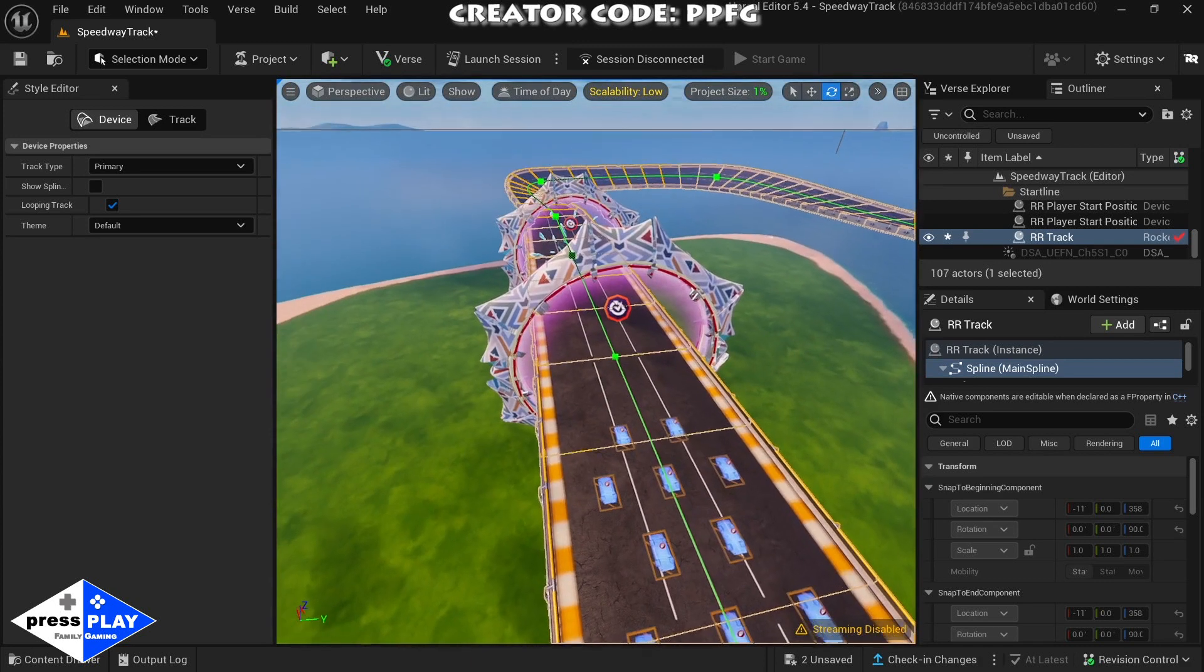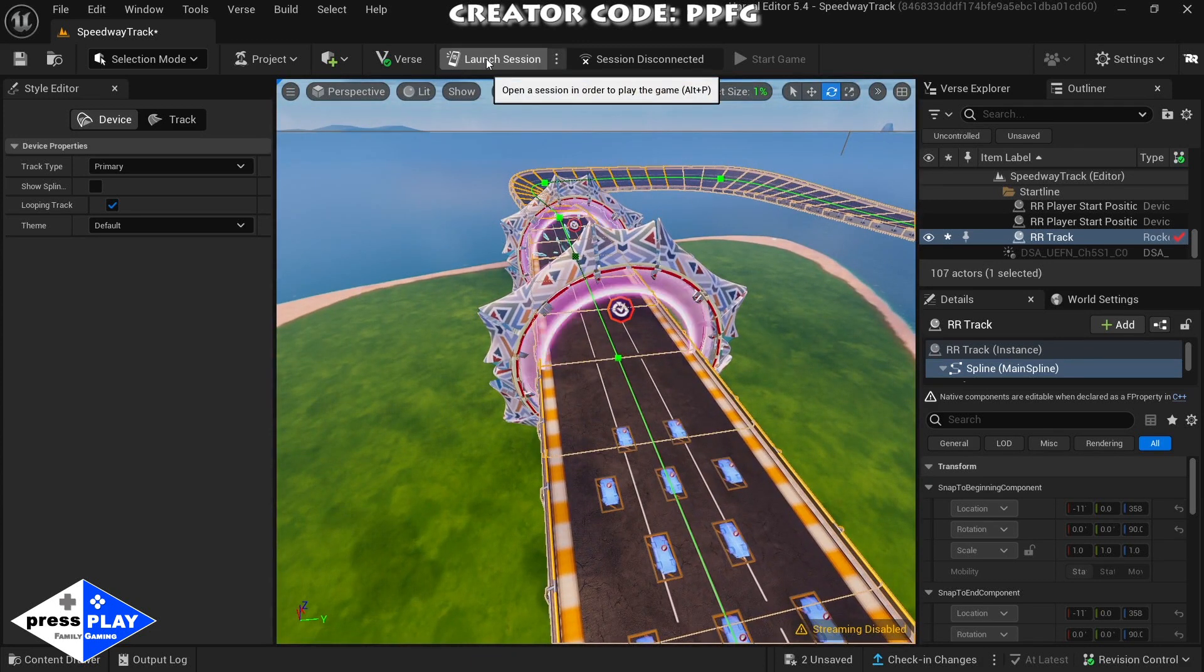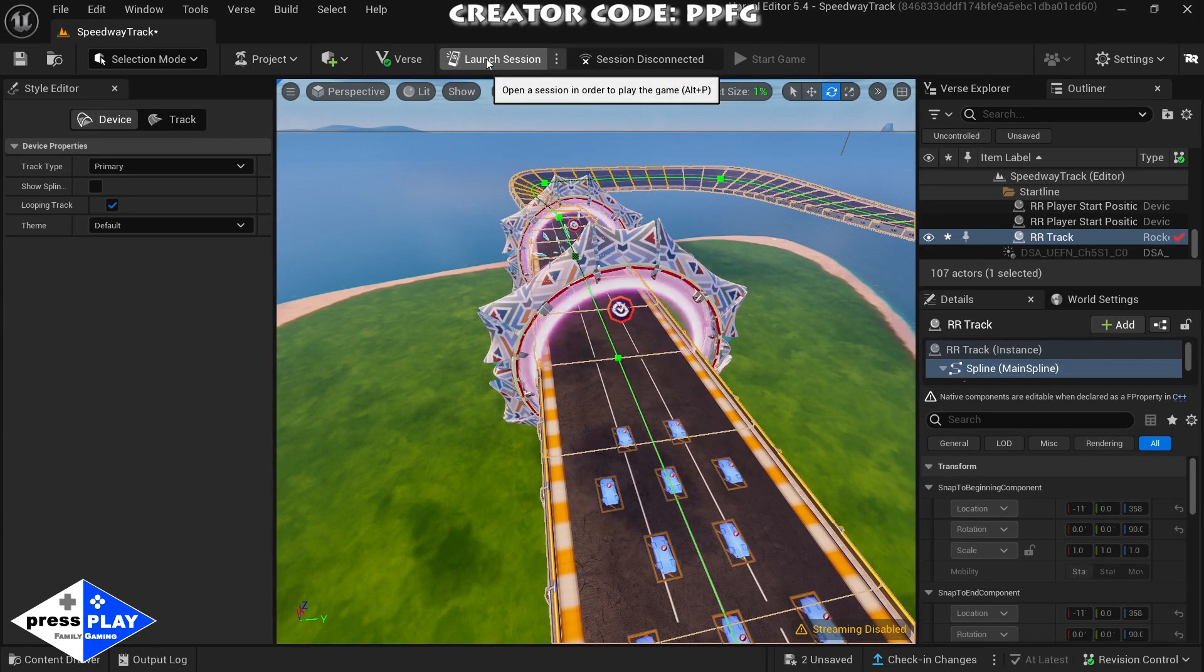Now what we're going to do is we're going to launch this and we're going to go over to our Nintendo Switch and see how this is on the Nintendo Switch. I'll see you there.